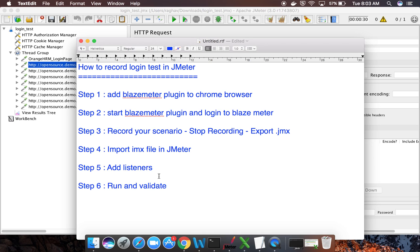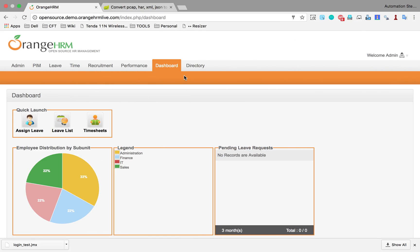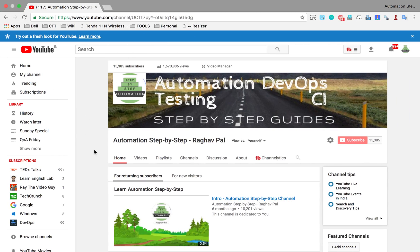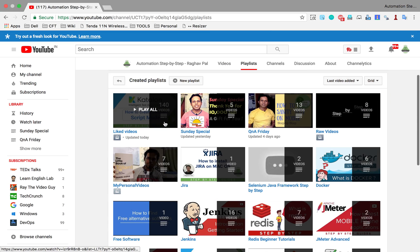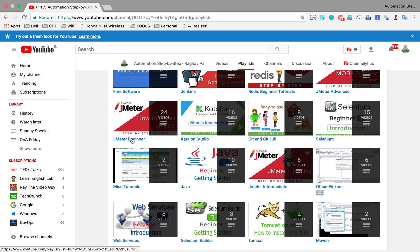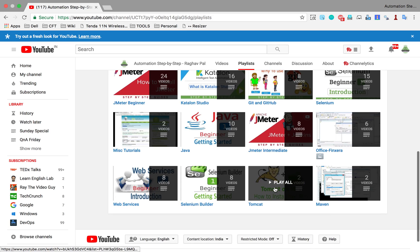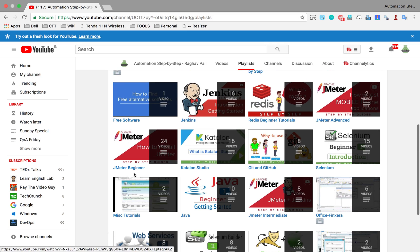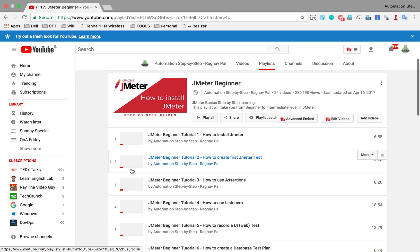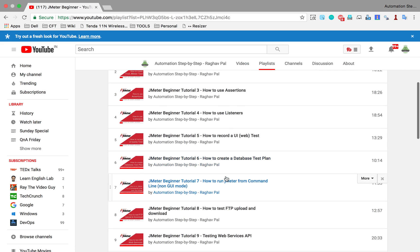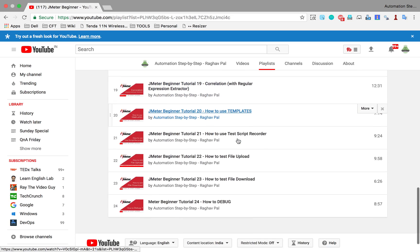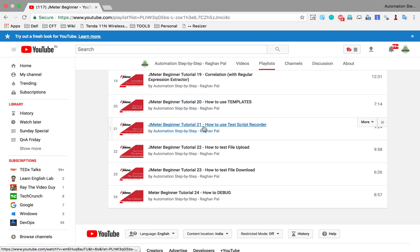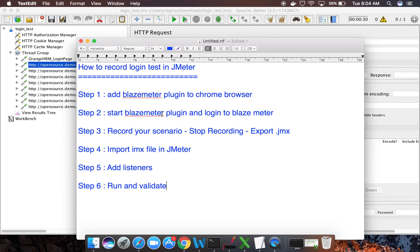Okay, so this is how you can do a very quick and easy recording of a login test in JMeter. Like this, you can record any UI test as well. If you want to have some more detailed videos on JMeter, you can go to my channel, you can go to the playlists, and here you will find JMeter beginner playlist, JMeter intermediate playlist, and you will also find JMeter advanced. So if you go to JMeter beginner, you will find all these tutorials. You can see the fifth tutorial on how to record a UI web test, and also you can see tutorial number 21 how to use test script recorder, which is an inbuilt JMeter recorder. So this is how you can record a login test in JMeter. Hope you like it. Thank you for watching.